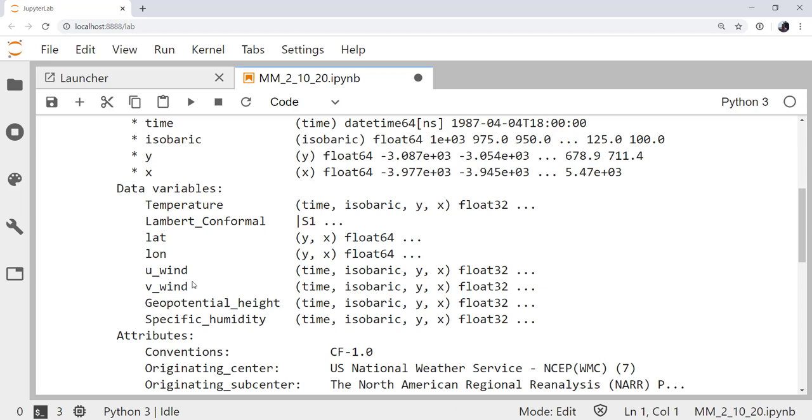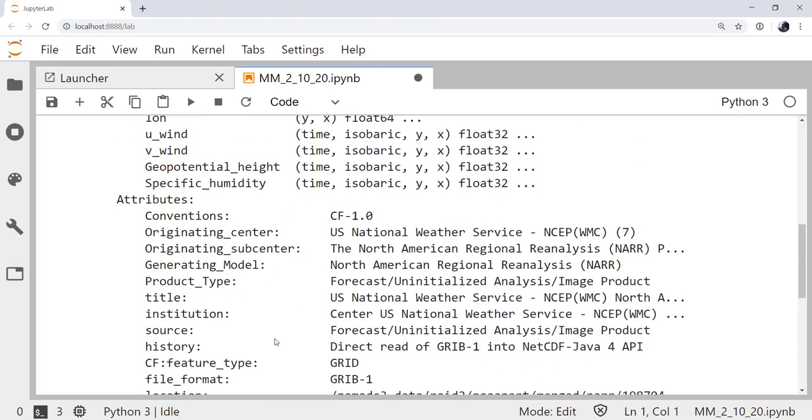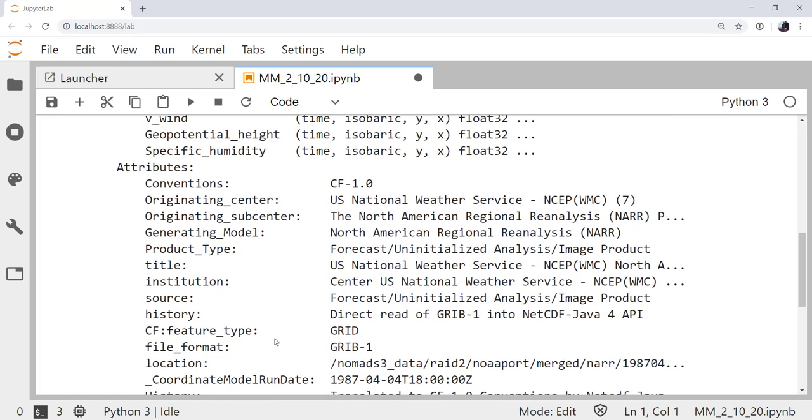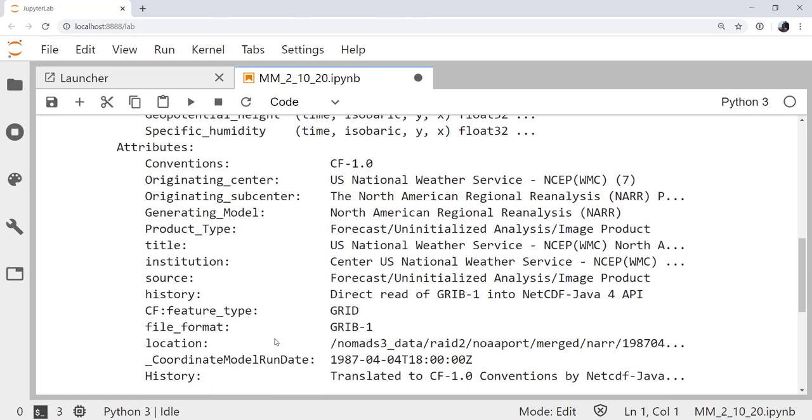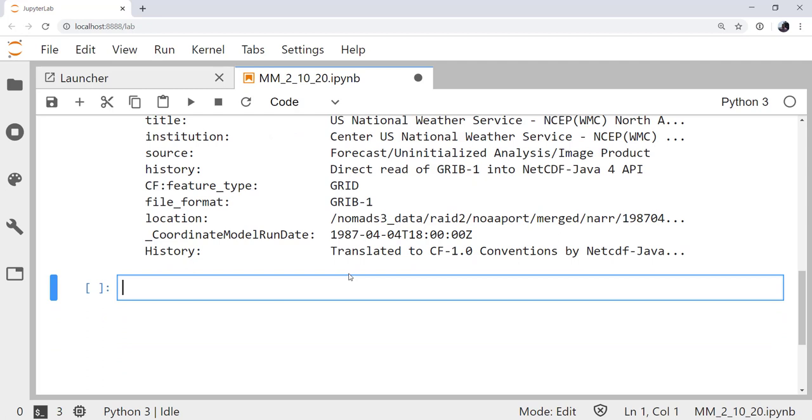And then there are all these attributes that say things like what coordinate system it's in, what the file format was, where it came from, the history, and so on.